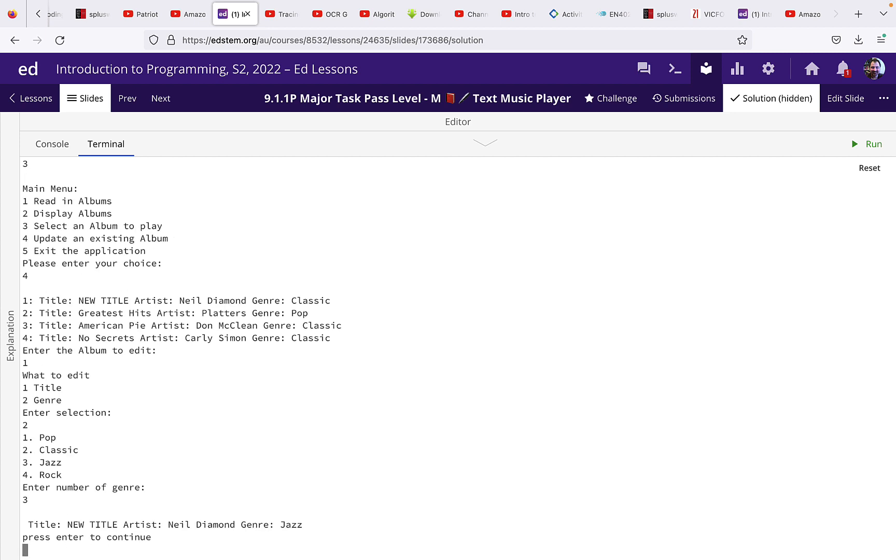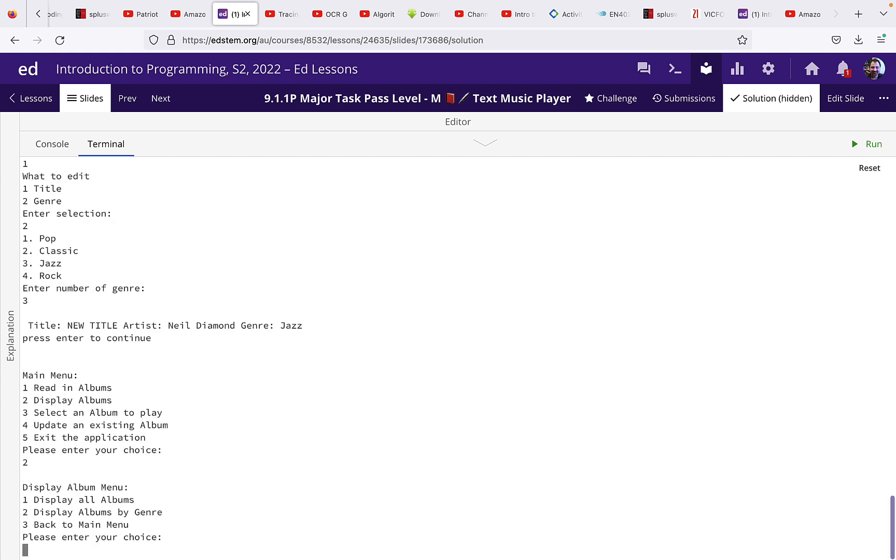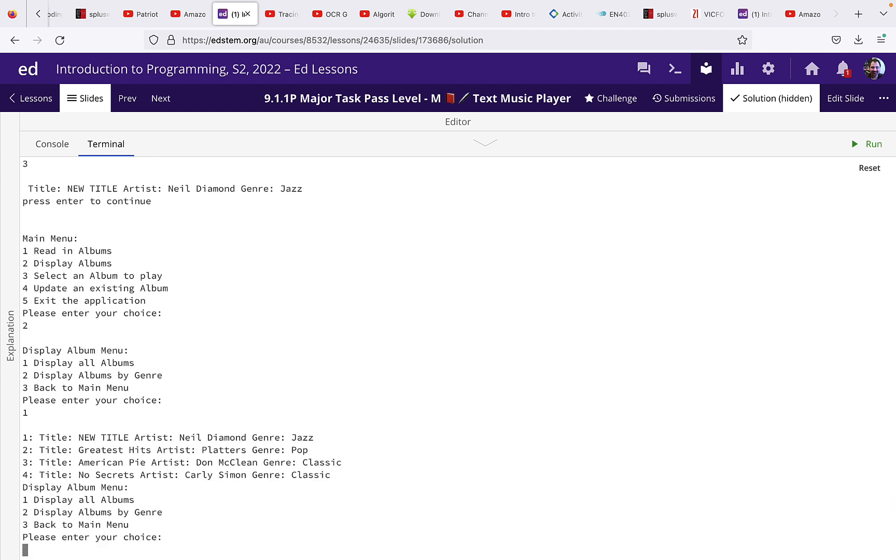Go back to display albums, display all albums, and we can see that it's got a new title and it's got a new genre. So that's basically the requirements for the credit level of the major task, the music player.